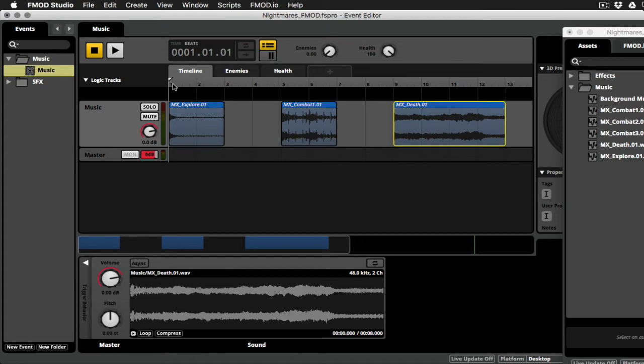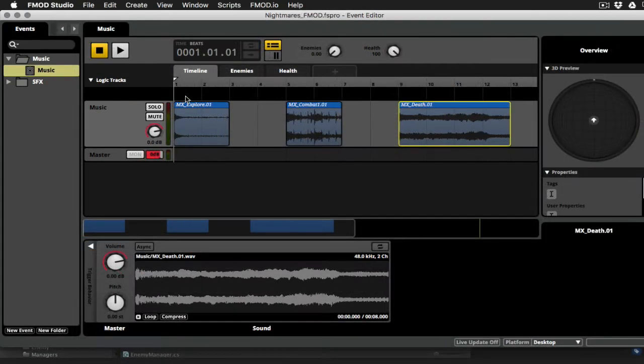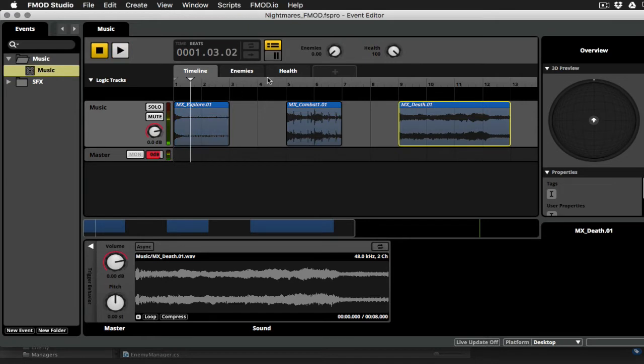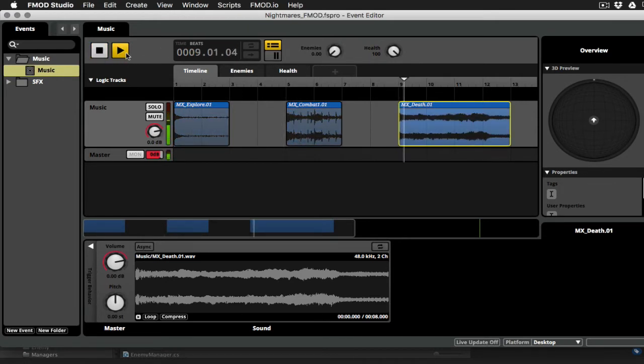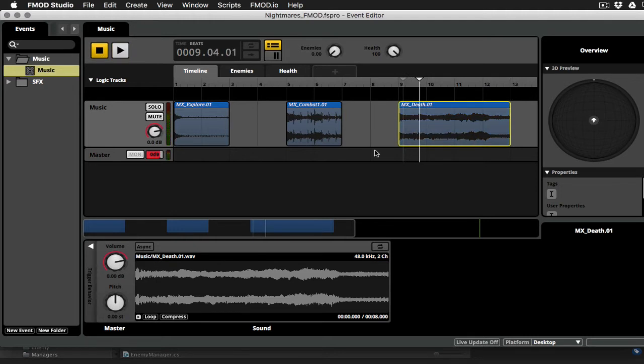So those are the three pieces of music that we're going to work with. And of course, in an FMOD event, I can just play these left to right like you would in any DAW. Okay, so these are the same three music clips that you heard before.